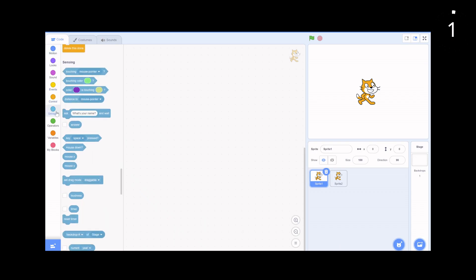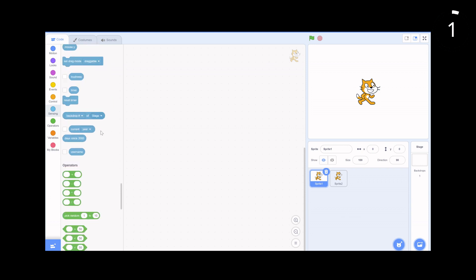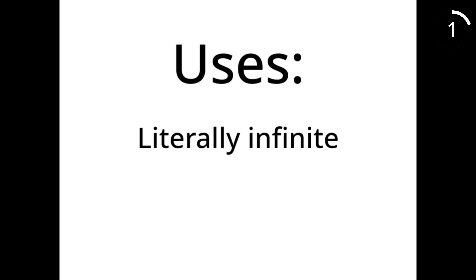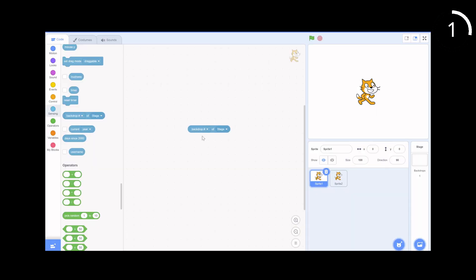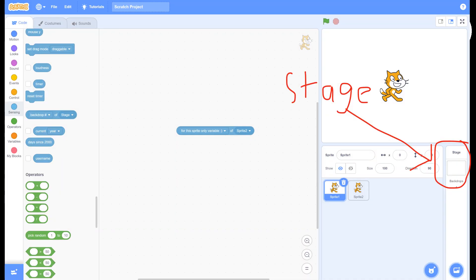The first one can be found in the sensing category, and this is it. While it might look quite useless at first, it can be used for so much. If you click the backdrop drop-down, you'll be able to see lots of info that you can pull from the stage.